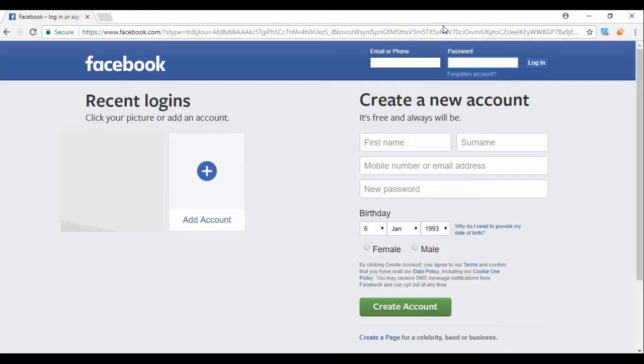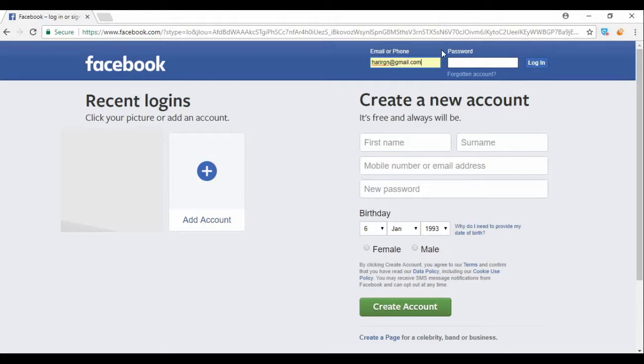Here's how you can use this method in Facebook. How does it work? First, I will log in to my account.